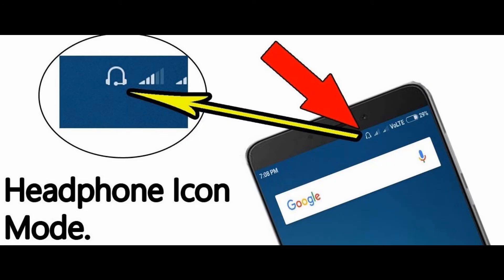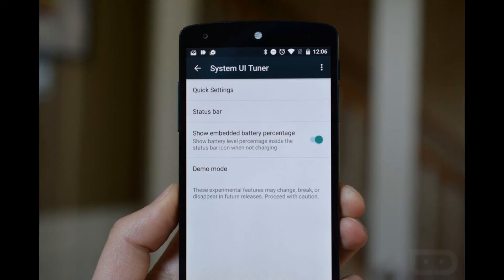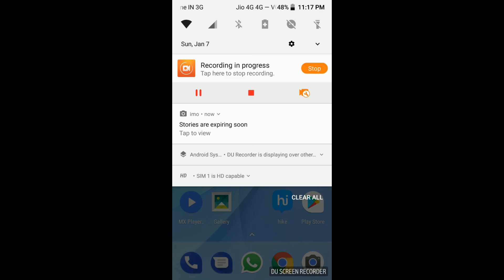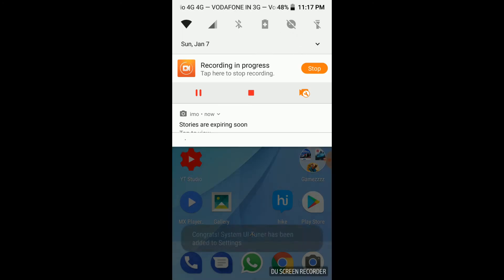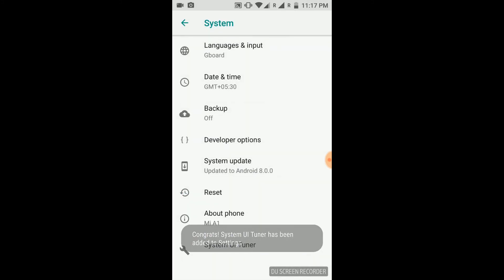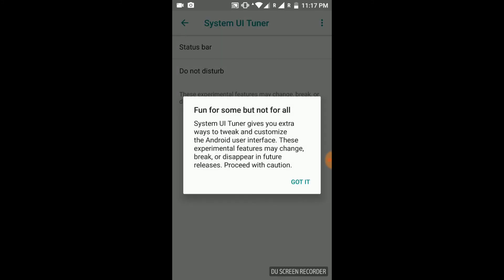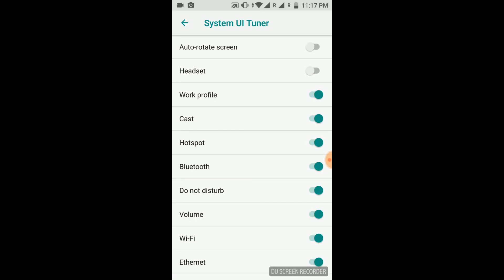After the Oreo update, people are facing problems where the headphone jack icon is not showing on the status bar. That is probably because it has been disabled after the update. To enable it, first you have to enable the System UI Tuner. To do that, hold onto the system settings button. Go to System, then System UI Tuner, then Status Bar, and enable the headset. Now you can see that the headphone icon is back on the status bar.